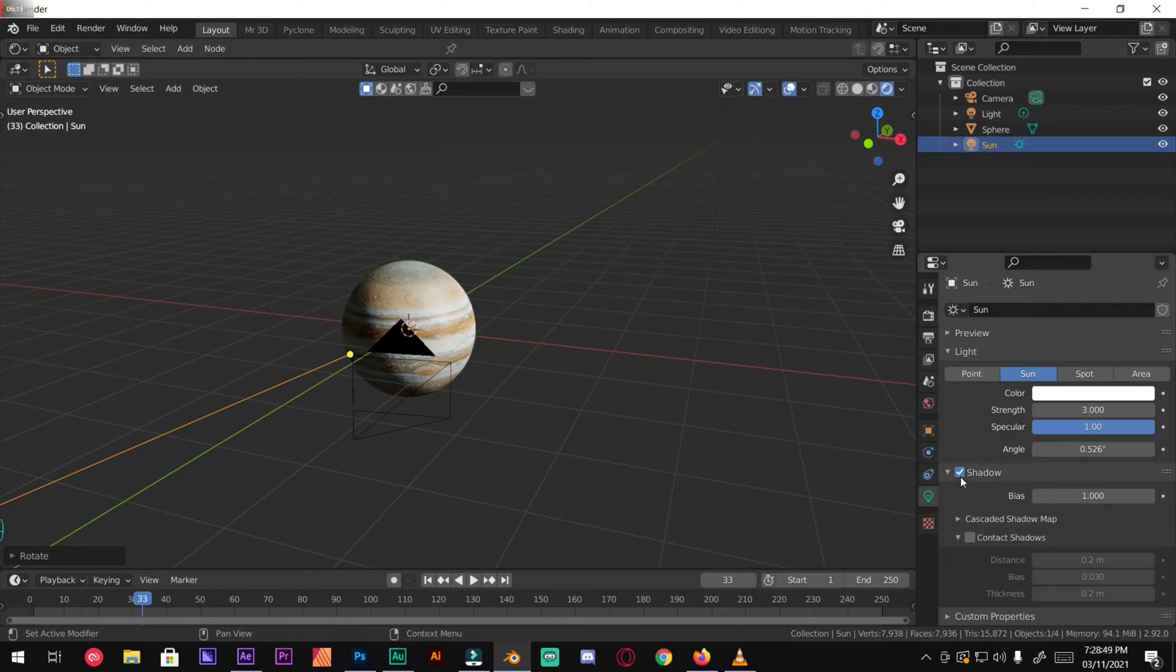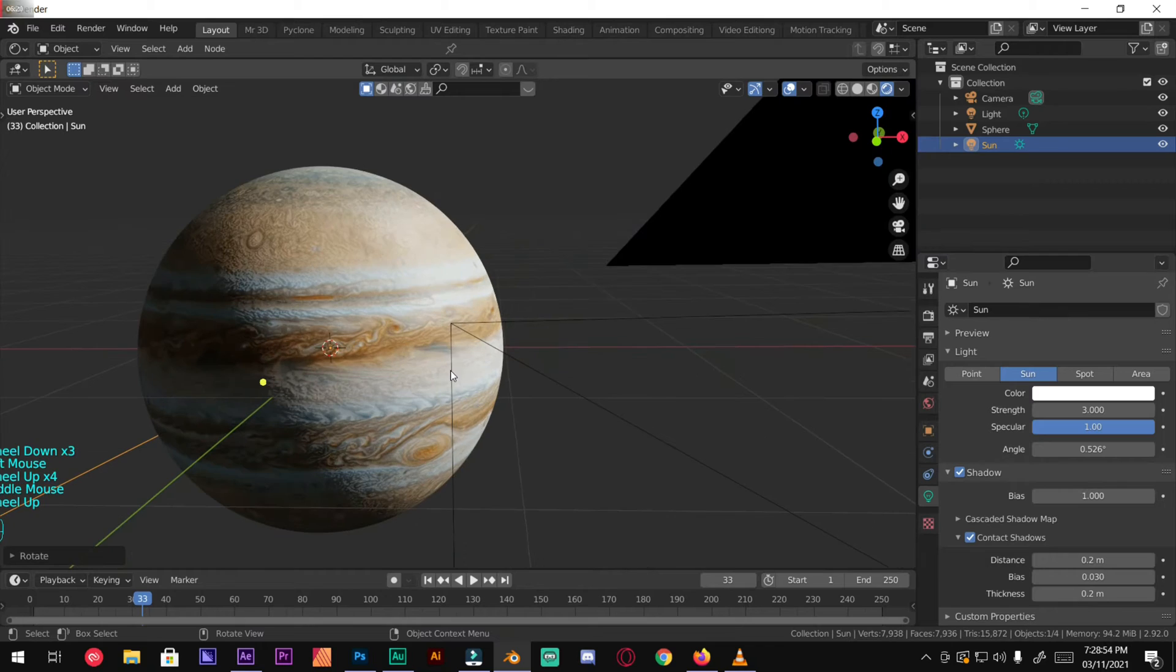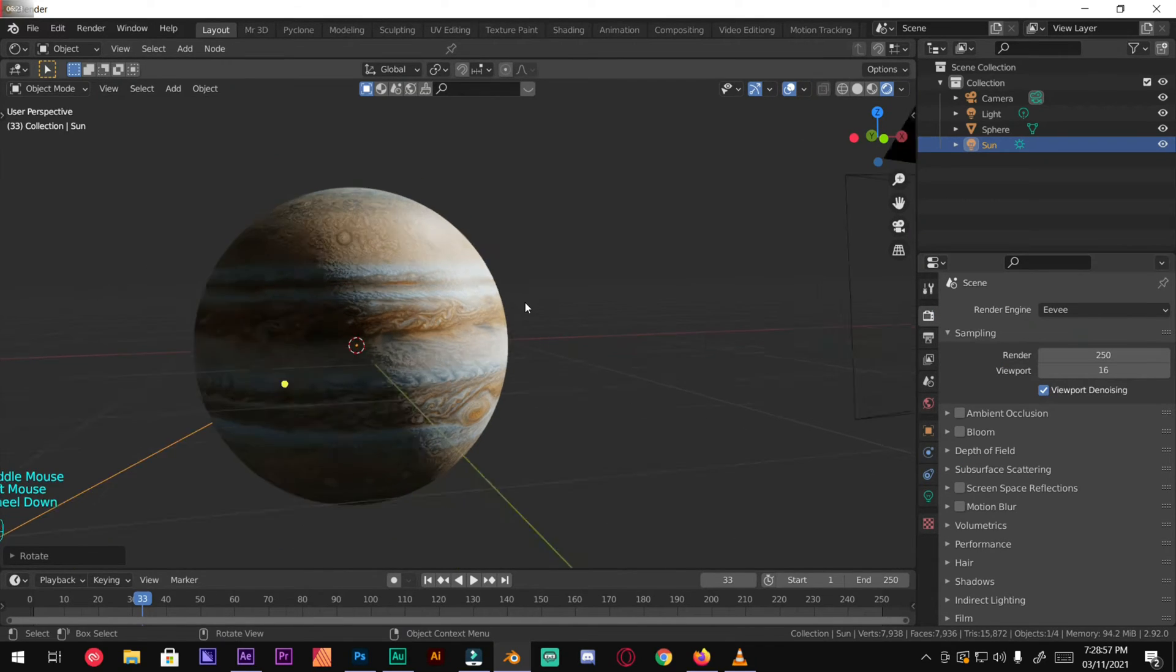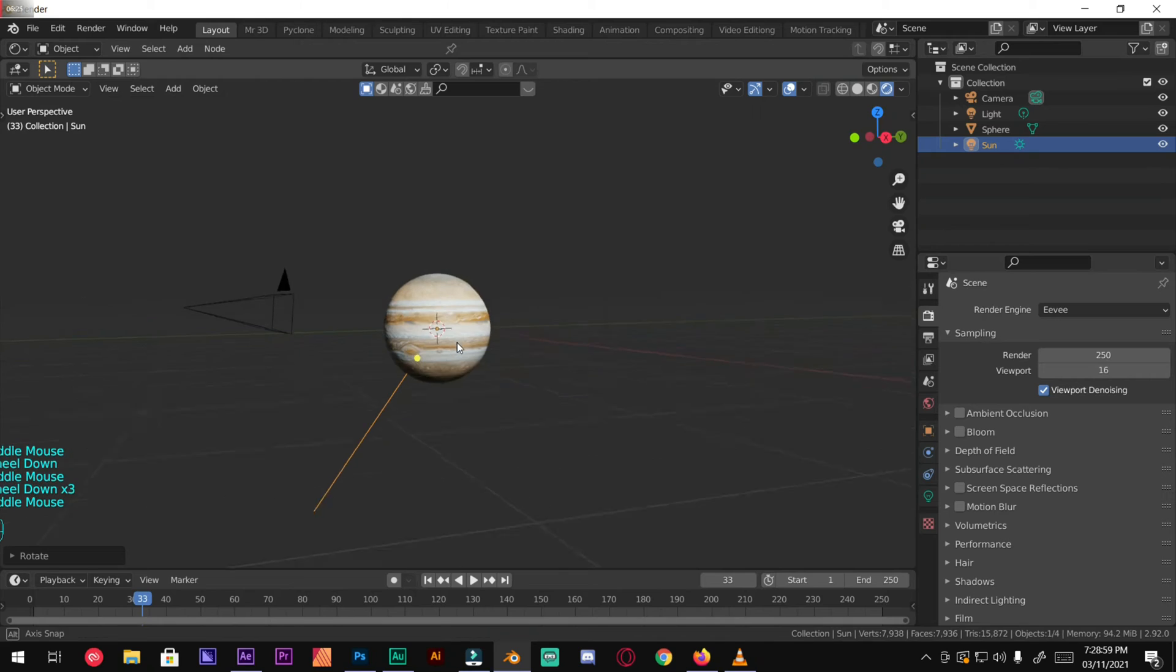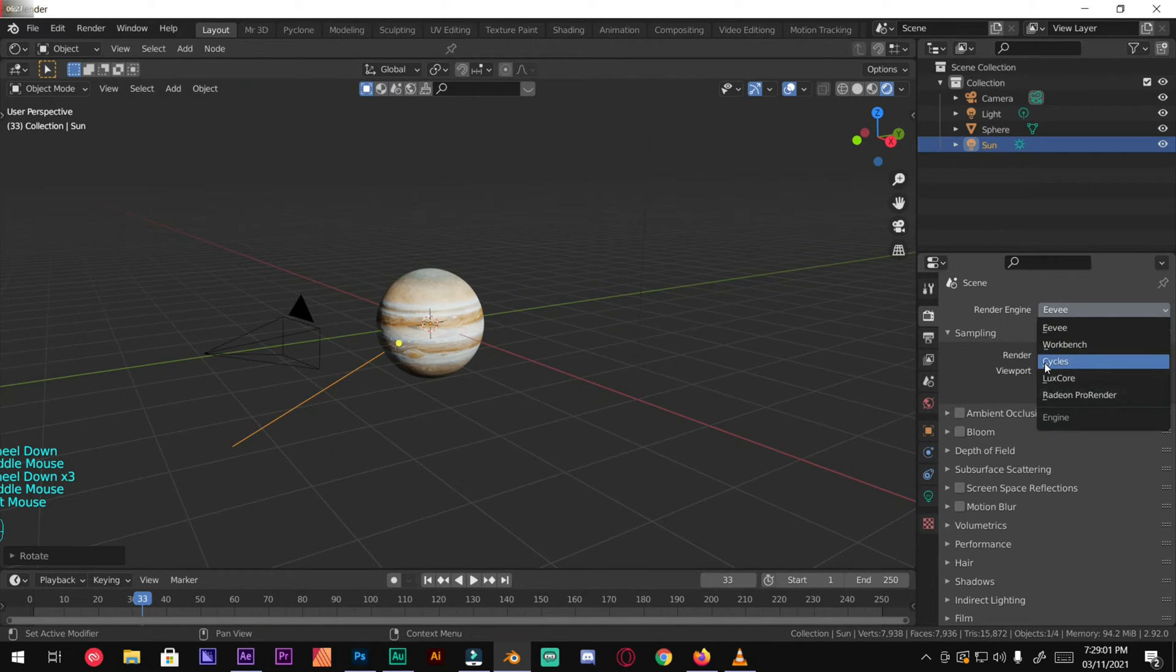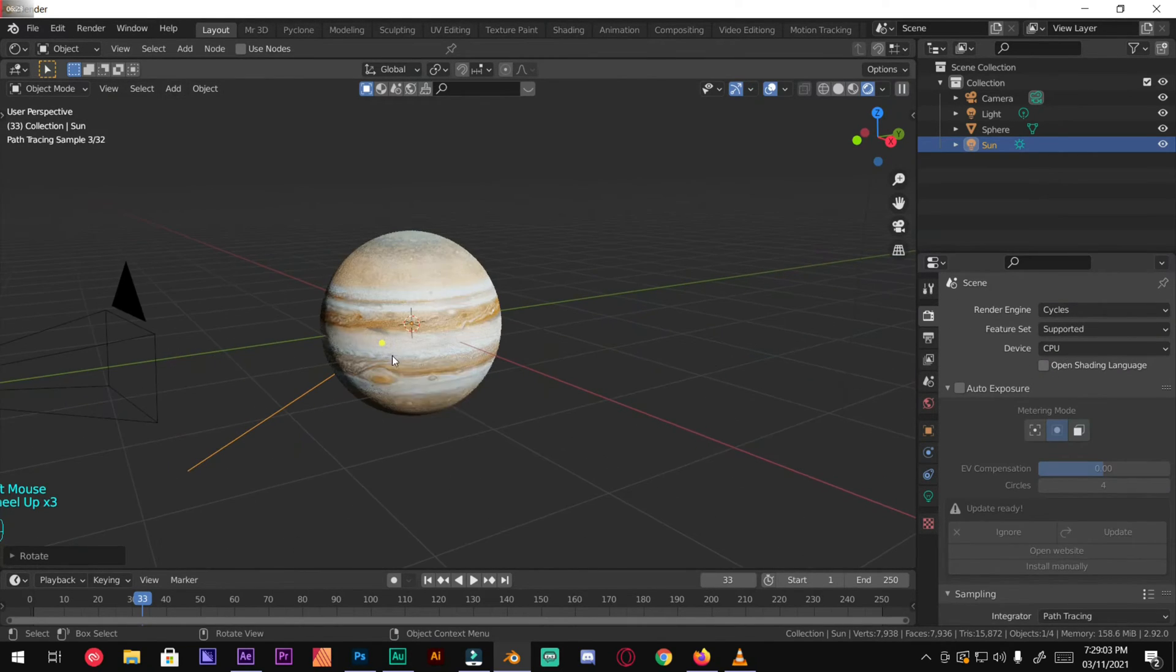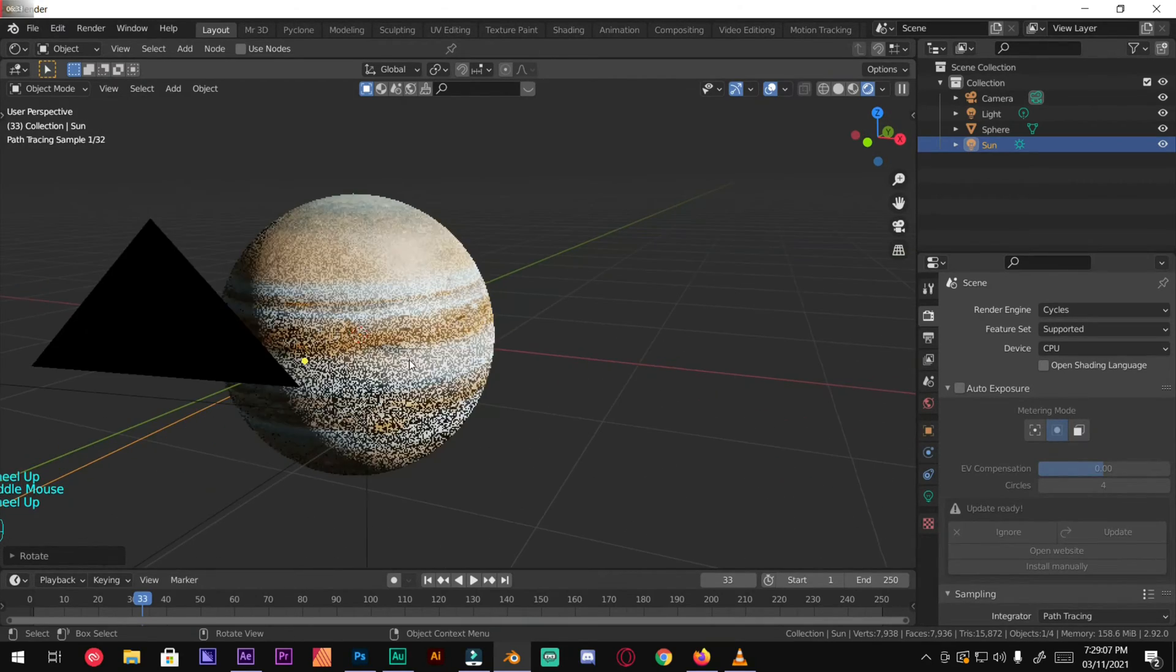Now we're finally done. Let's go over to Cycles. This is the physical-based render engine. It takes time but it gives realistic renders.